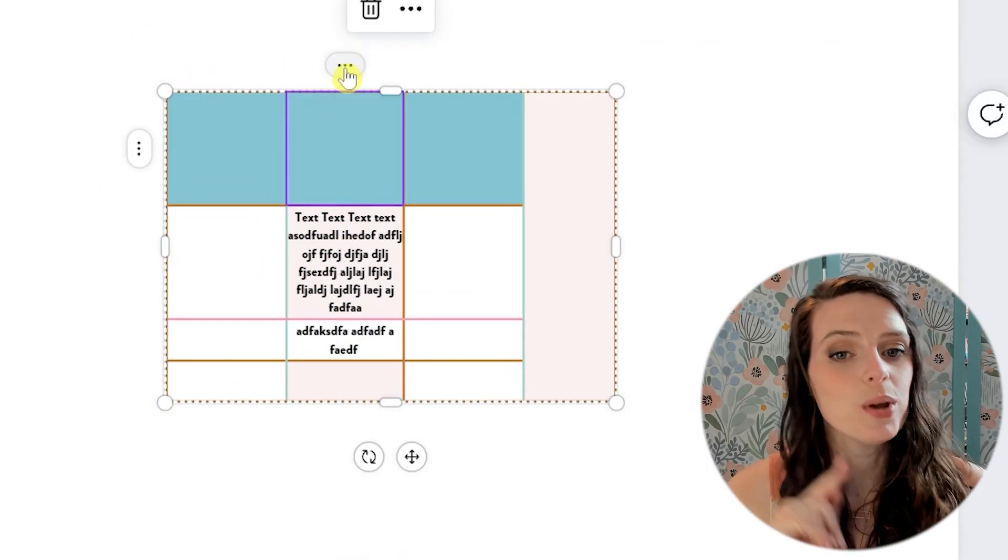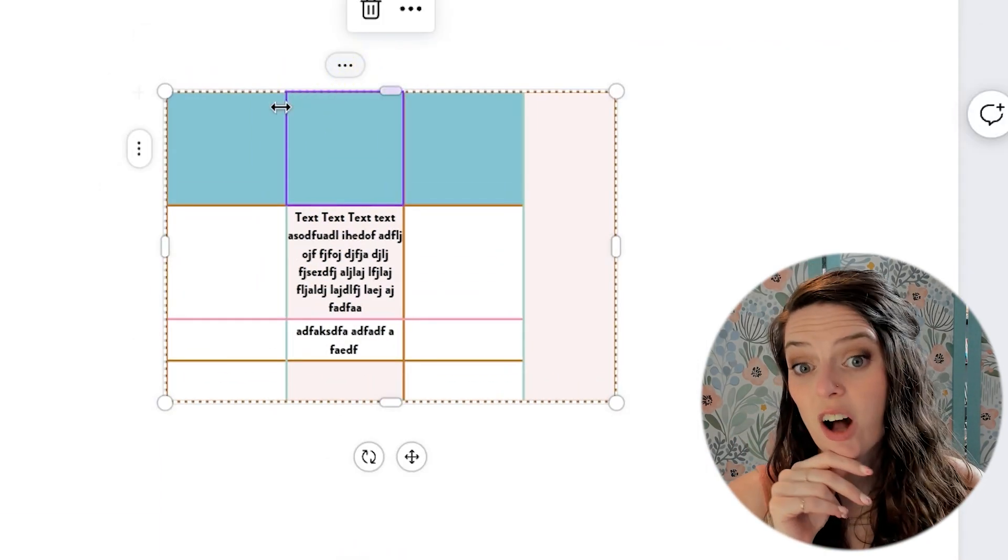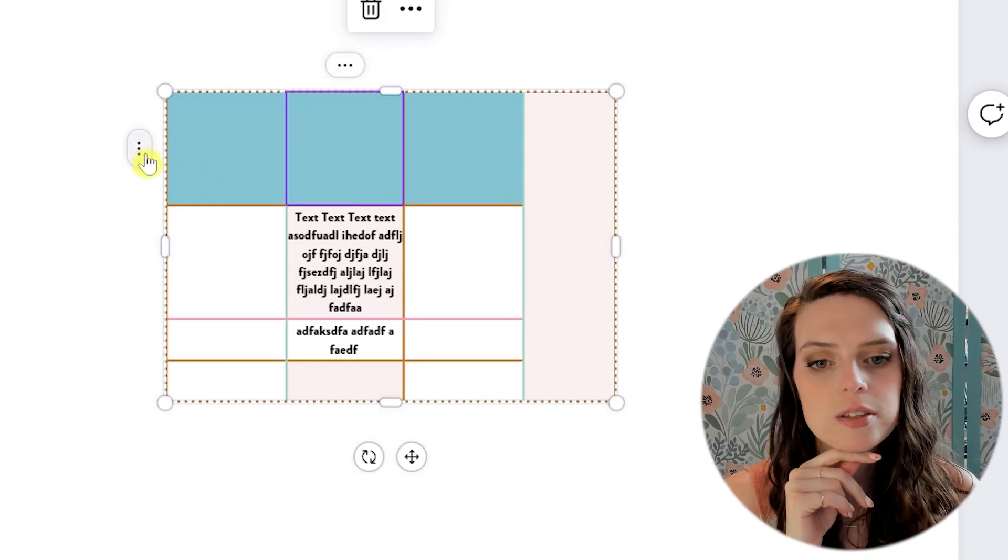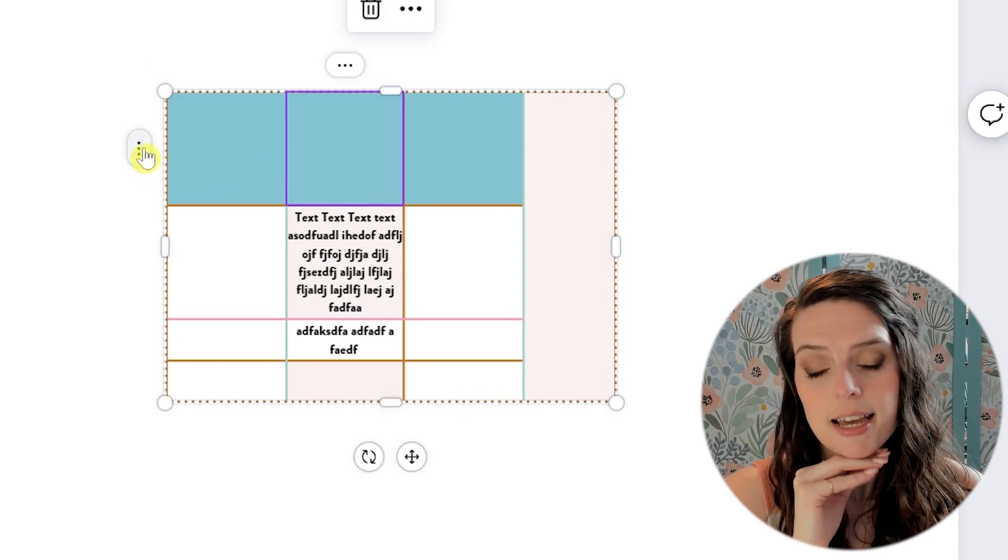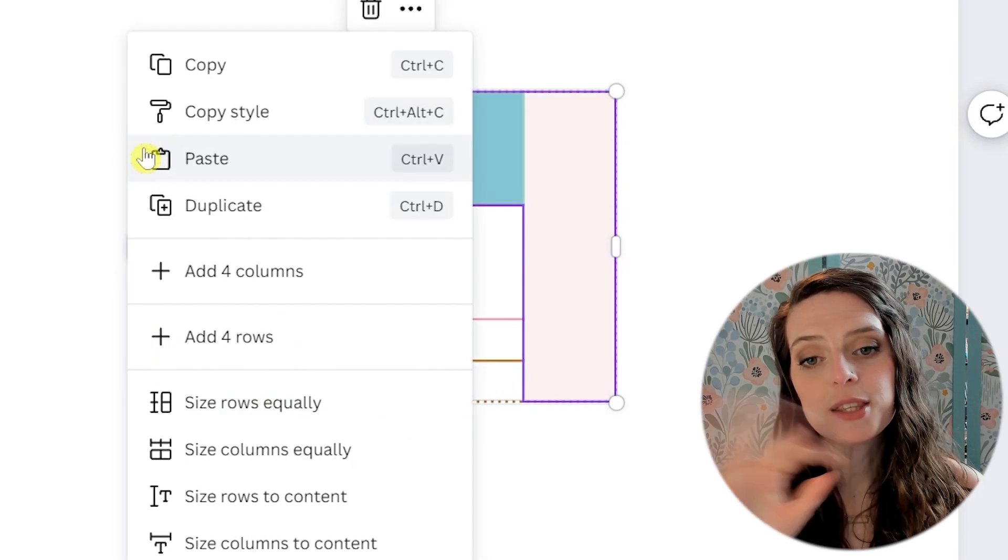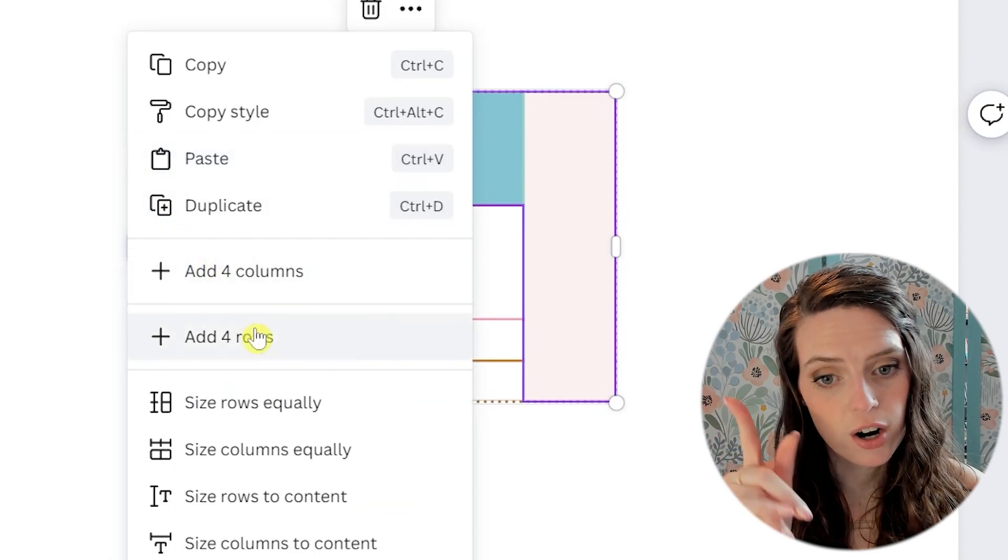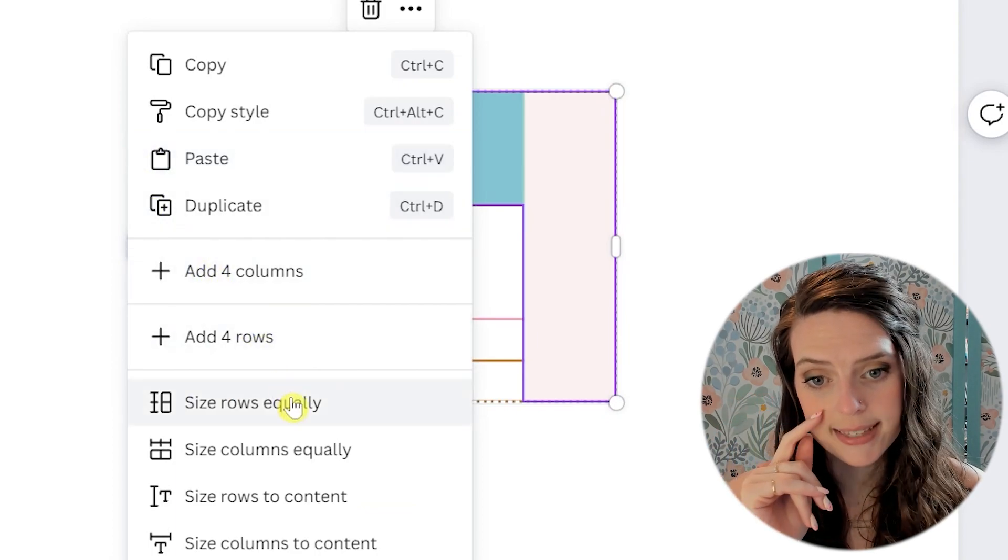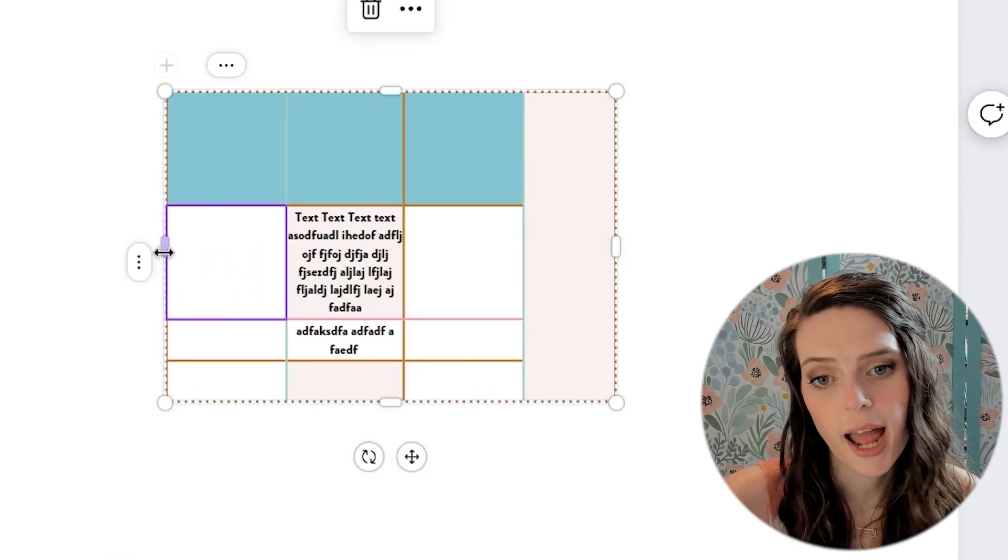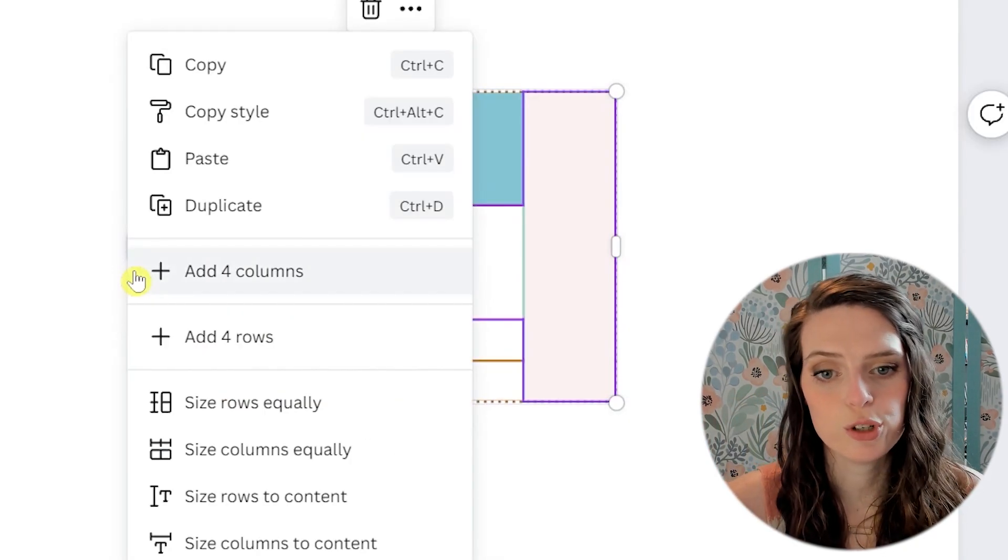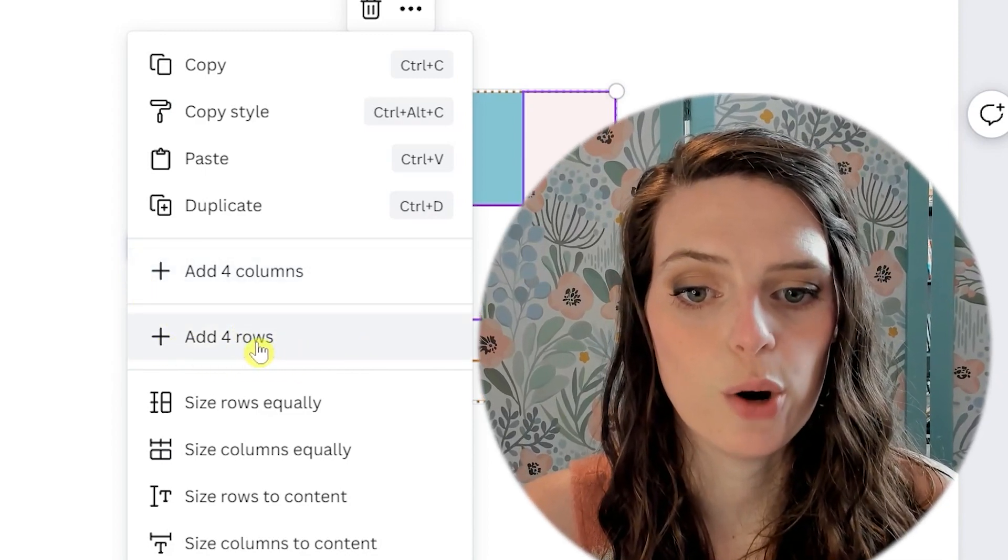And then also, so we were looking at the three dots on top, but there's also this three dots on the side. So it's pretty much the same thing, but there are a few things different. So if you wanted to add a row, you would just come here and then you could add a row here.